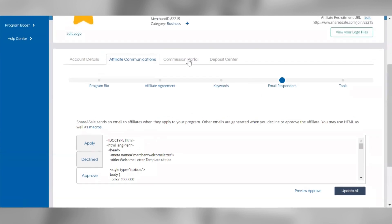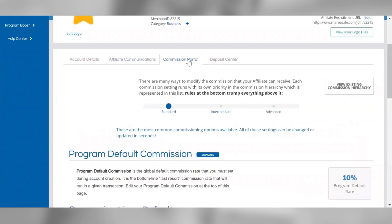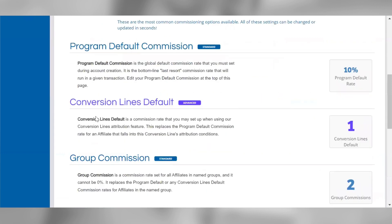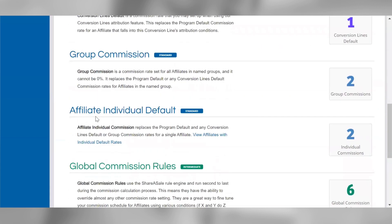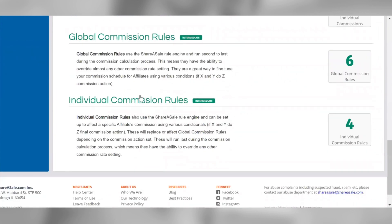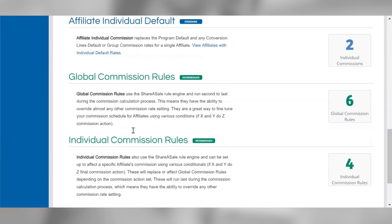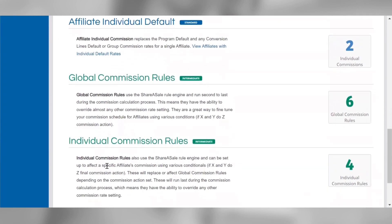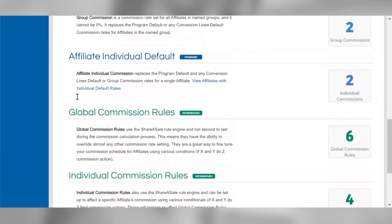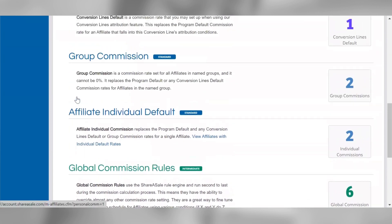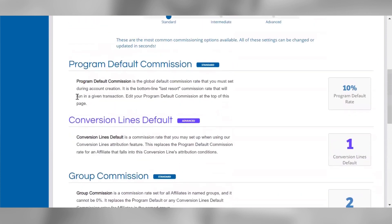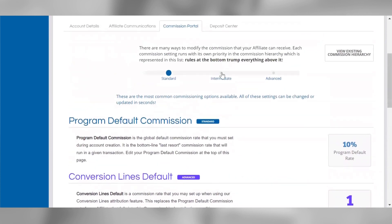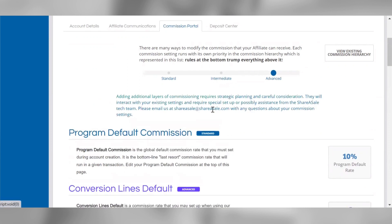The next tab is the Commission Portal. The Commission Portal contains the Commission Hierarchy, which outlines all the ways you can modify the commission that your affiliates are eligible to receive. Each commission setting runs with its own priority in the Commission Hierarchy, and the most important aspect is that each commission setting overrides all the commission settings above it. The standard view outlines the most common commission settings, but you can expand the view within your account to review the full Commission Hierarchy. Feel free to reach out to our team if you have any specific questions related to the Commission Hierarchy.